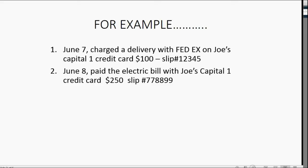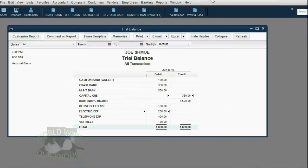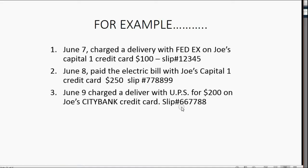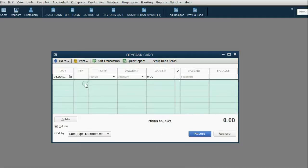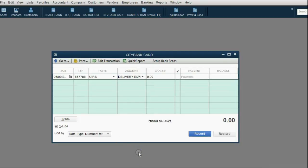Let's do one with the other credit card, just for good measure. June 9th, charged a delivery with UPS for $200, and he put it on his Citibank credit card with slip number or confirmation number 667788. So now we have to go to the Citibank card register, put June 9th, reference number 667788. The payee was UPS, and the reason for the charge was delivery expense. The money amount of the charge was $200.